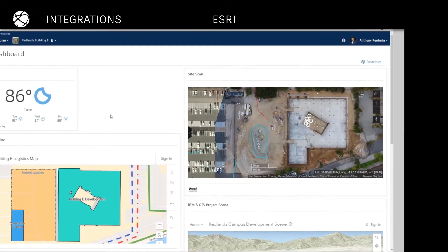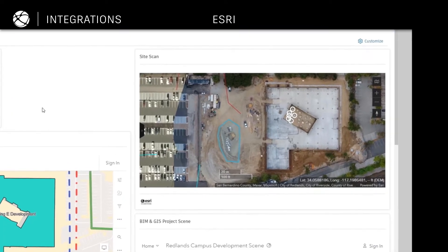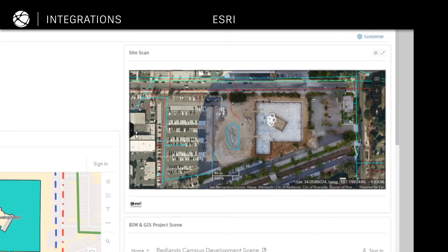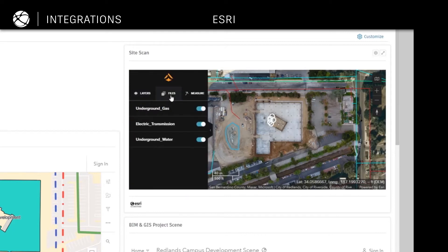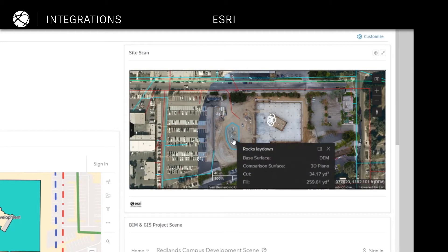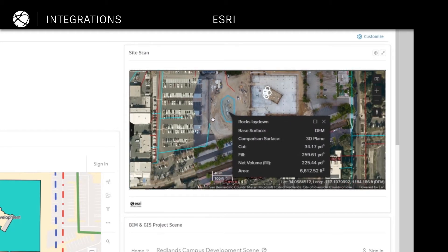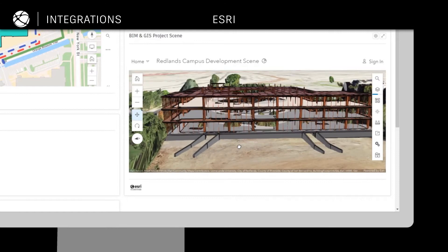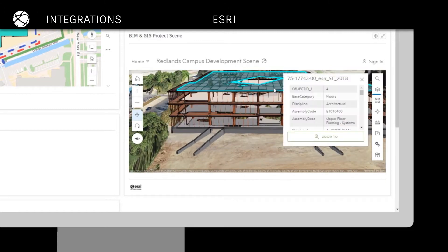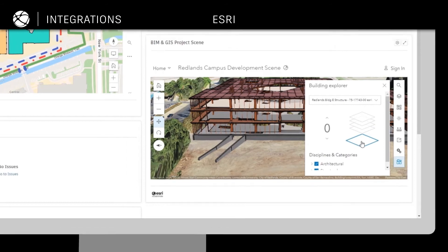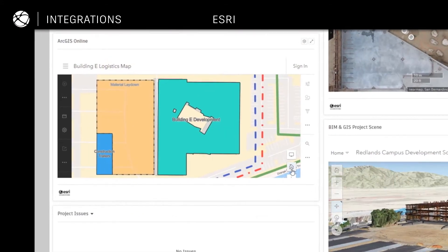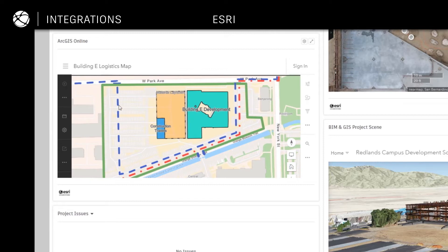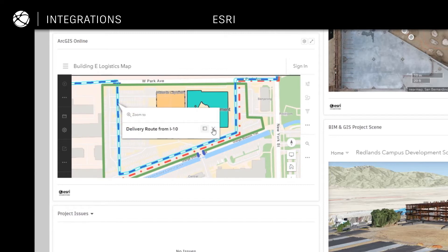Leverage mapping and spatial data to plan jobs in the context of their location. Integrate drone imagery with tools like SiteScan by Esri to help you survey the site before project kickoff or to monitor progress using a bird's eye view. Improve field operations by integrating GIS data to create, share and view interactive maps. Adding the ArcGIS Pro integration to your Autodesk projects optimizes efficiency during civil projects and city planning.